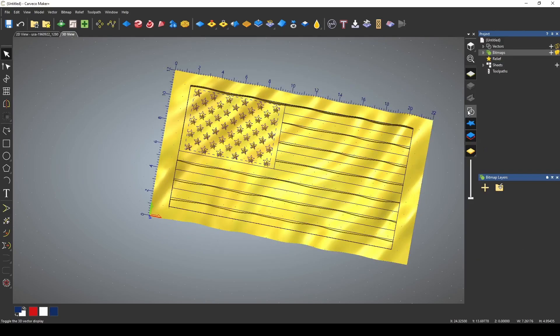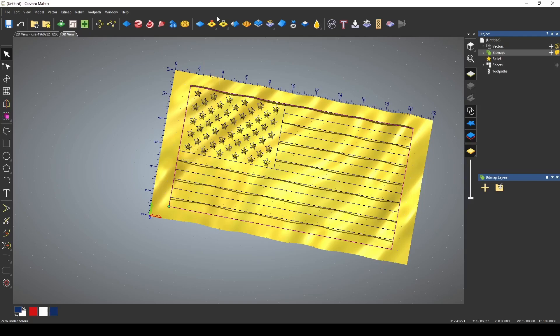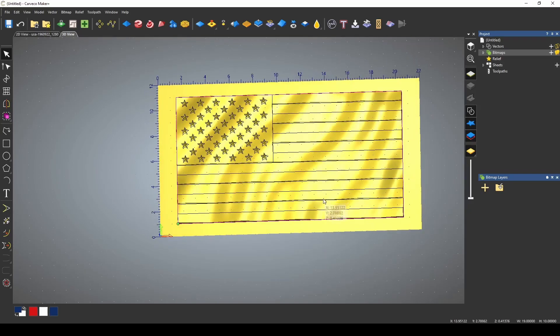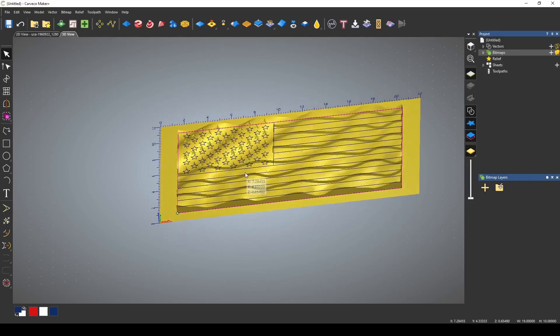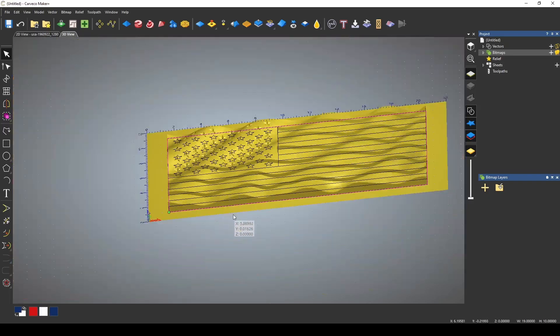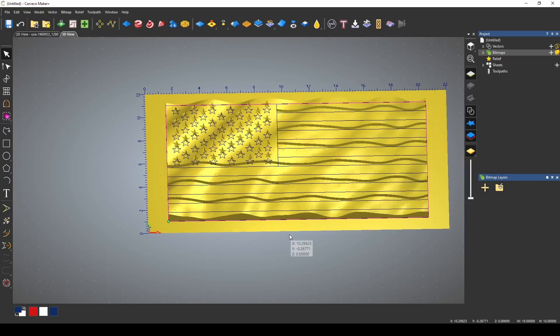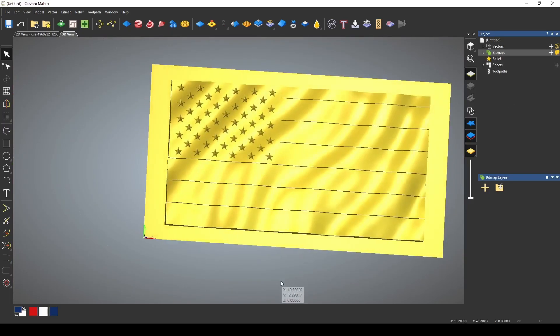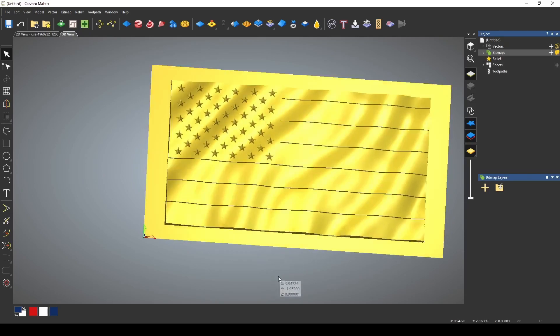I'm going to turn my vectors back on. I want to highlight this outside vector. We're going to go up here and zero outside a vector. That's going to give the outside of our material back straight and now we have our wavy flag. We turn off our vectors here to see that. A nice wavy flag.